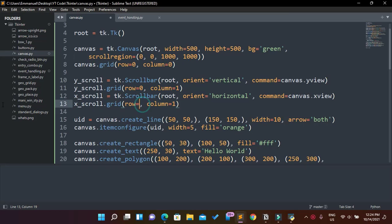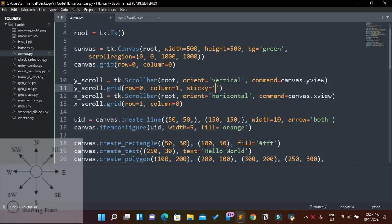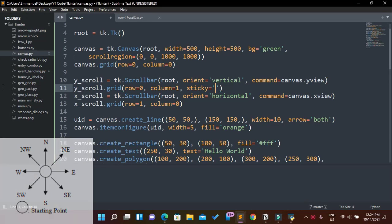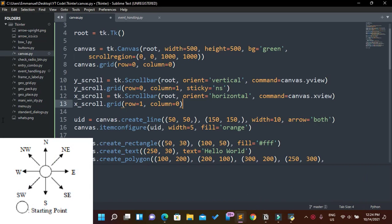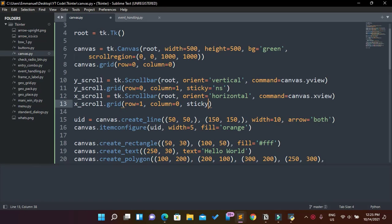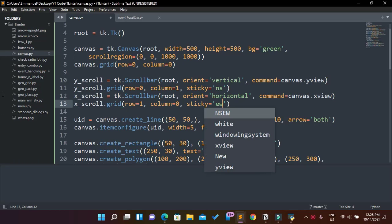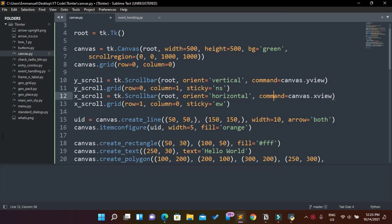I want the scrollbars to stick to the edges of their cells. For y_scroll, which is vertical, I want it to use sticky north-south — so it sticks from top to bottom at the center. For x_scroll, which is horizontal, I want it to use sticky east-west — so it stretches along the full width of the container edge.